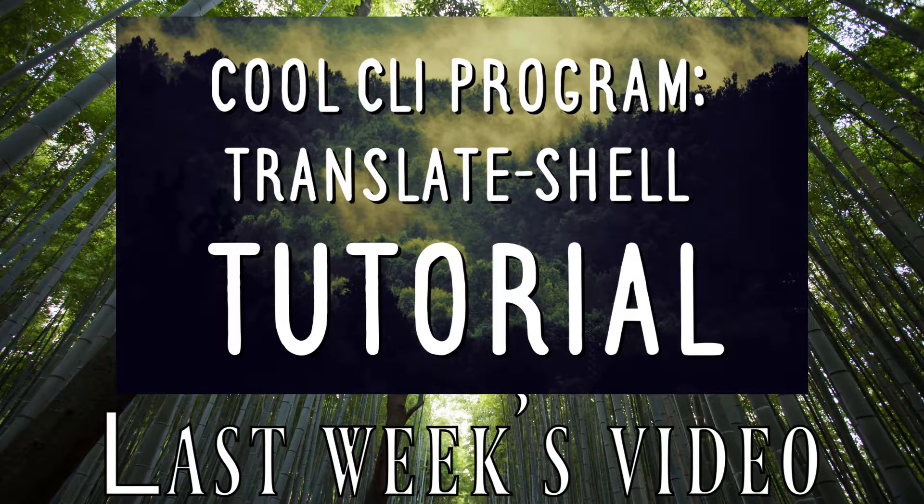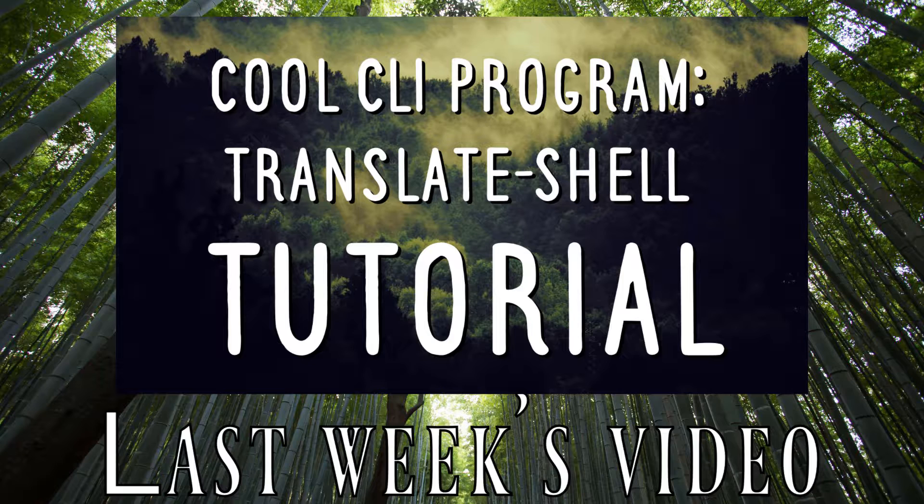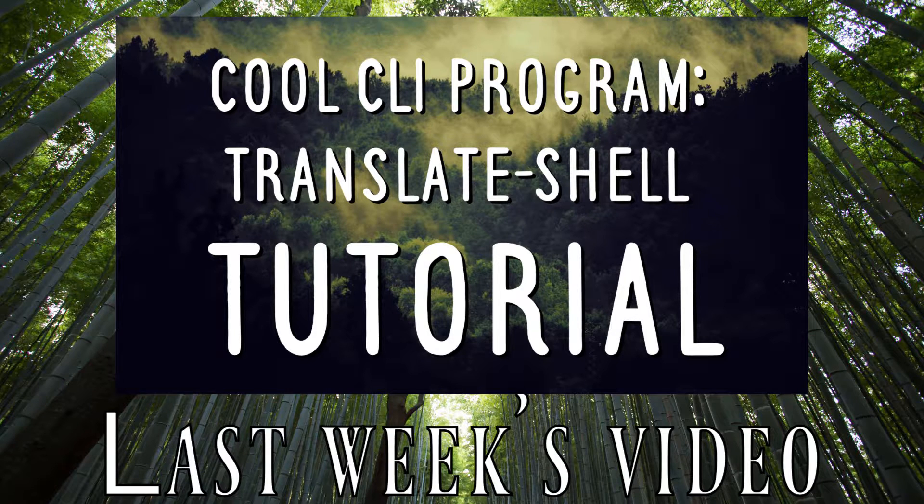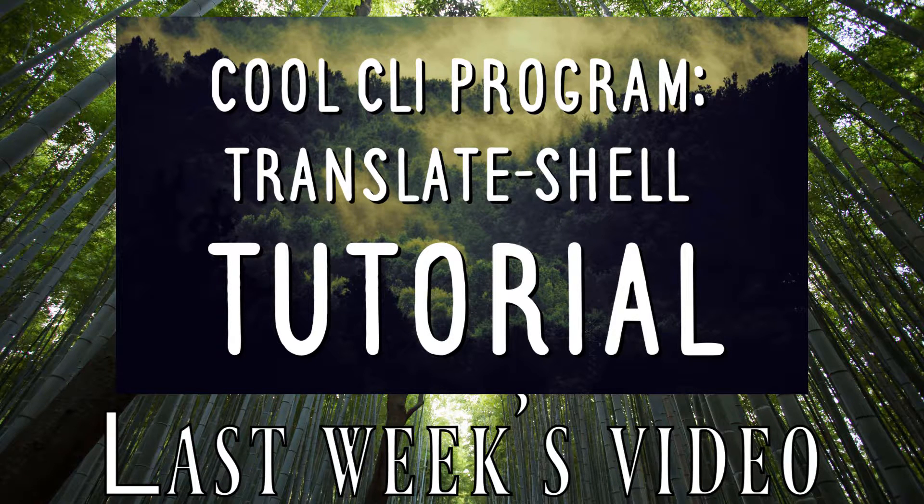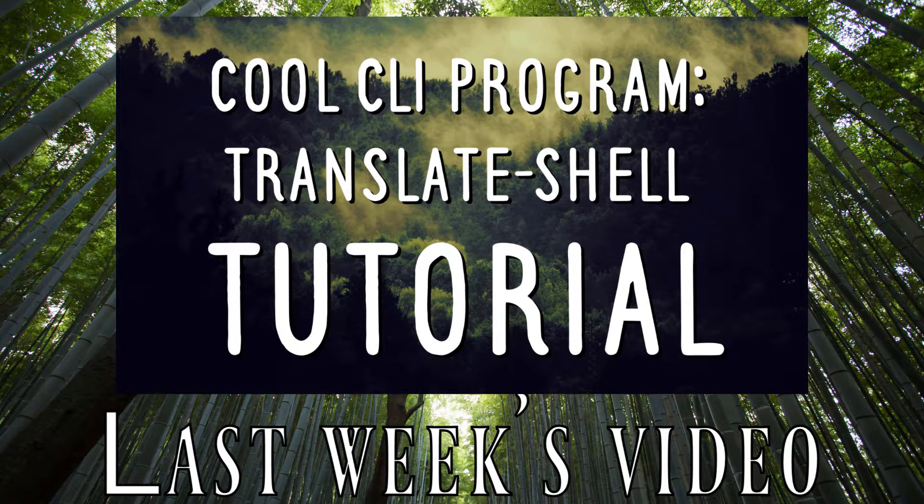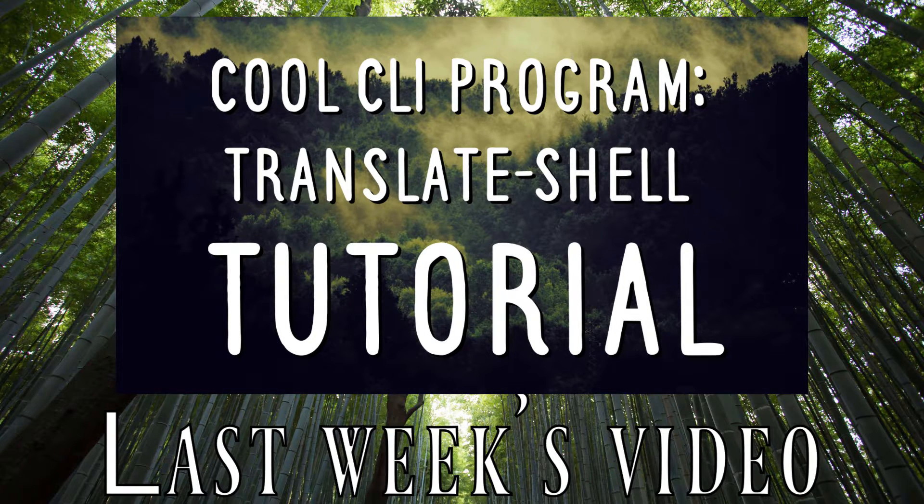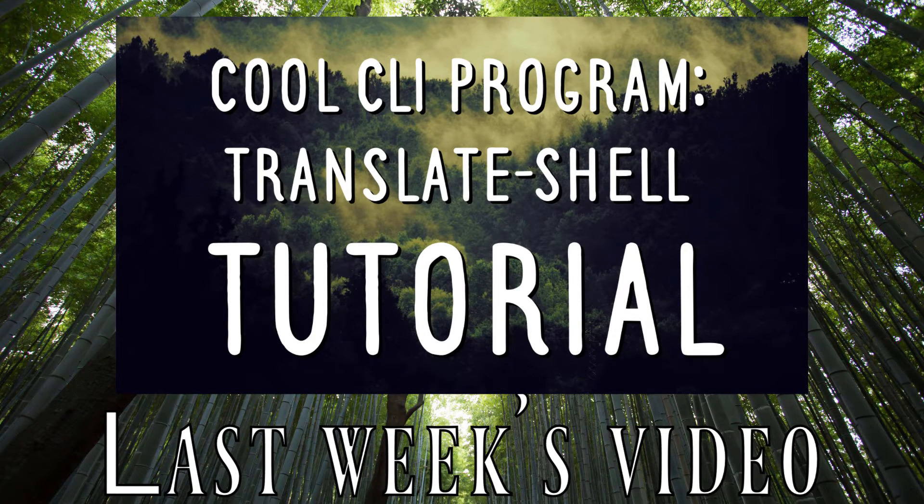In the meantime you can still check out my other videos on the channel. Until next time, have fun tinkering!